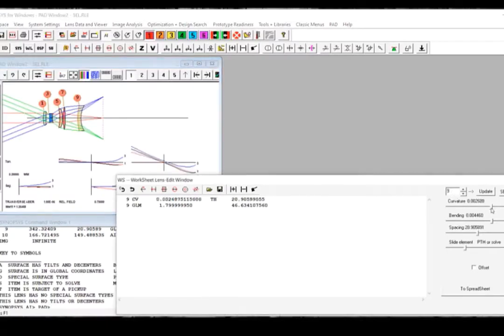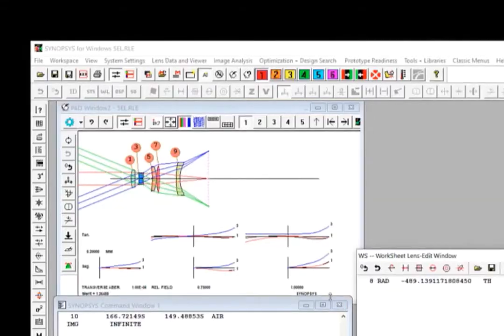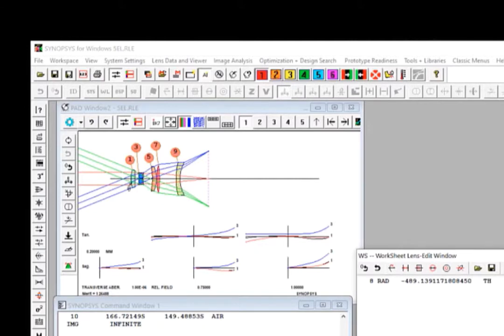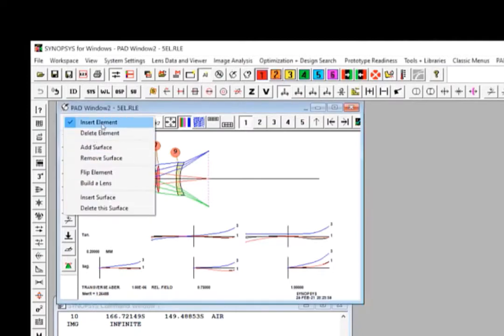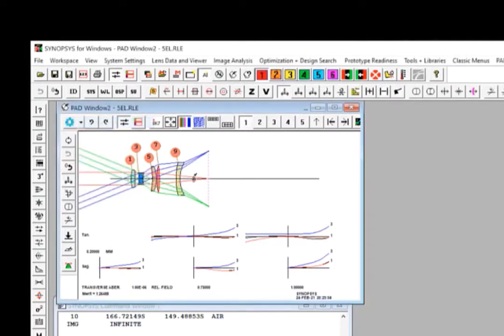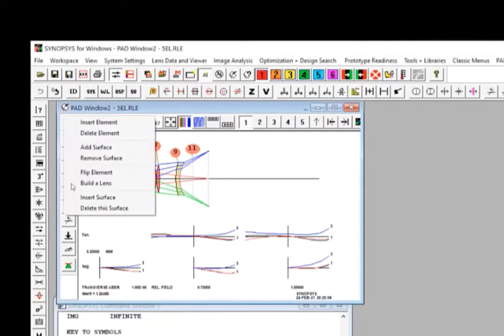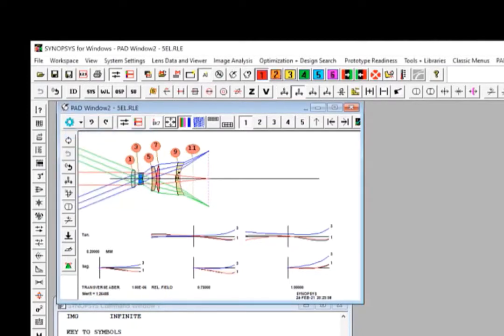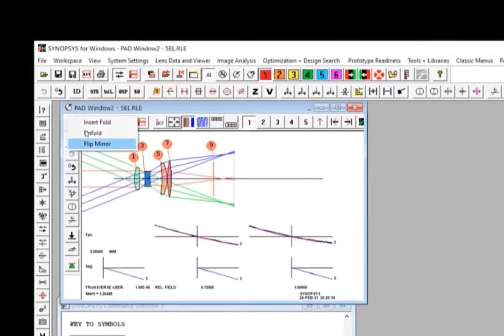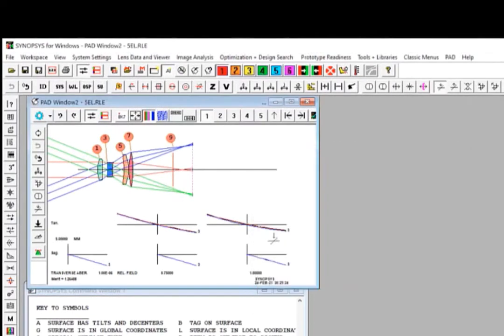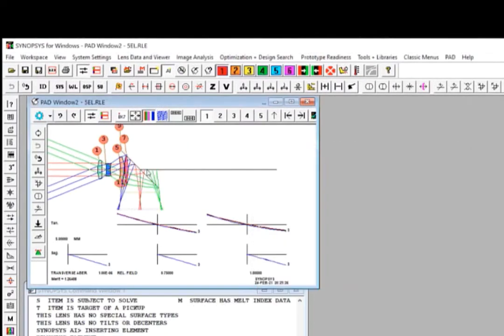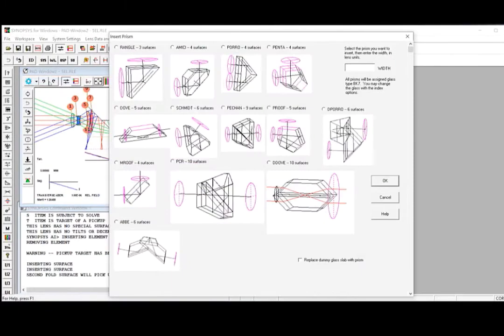Now let's look at some other interactive features with the Sketchpad. You will notice that once the worksheet is launched, this set of buttons are activated. You can use them to add an element to the system, to delete an element, to fold the system, a minus 90 degree fold, or to add a prism to the system by choosing from the prism library.